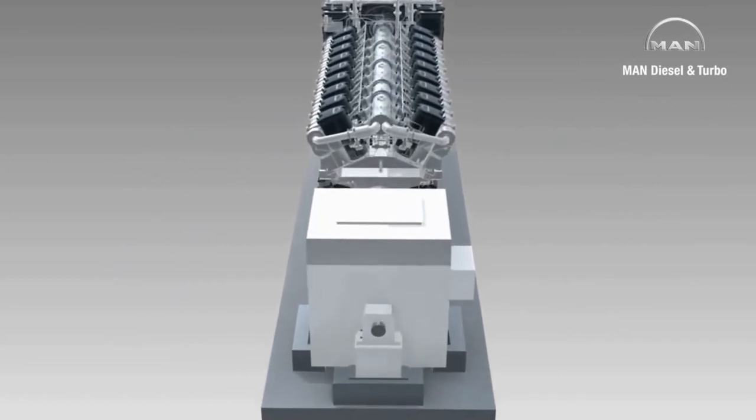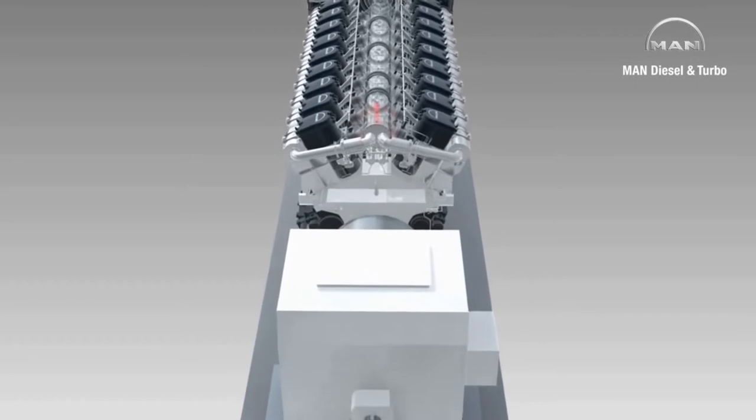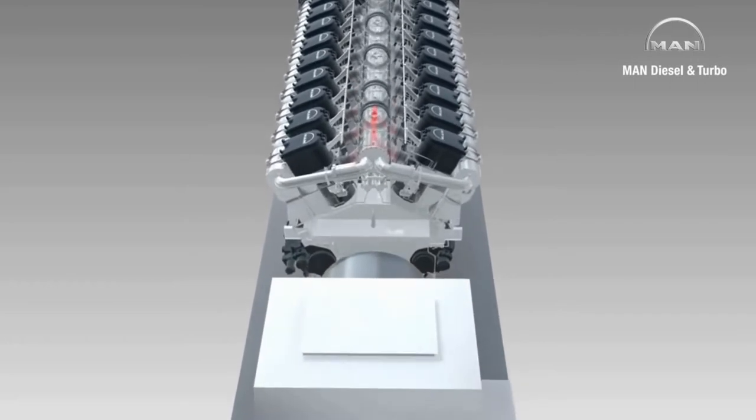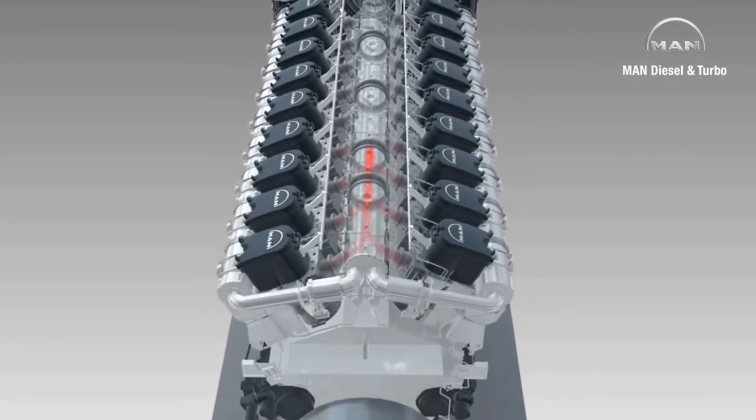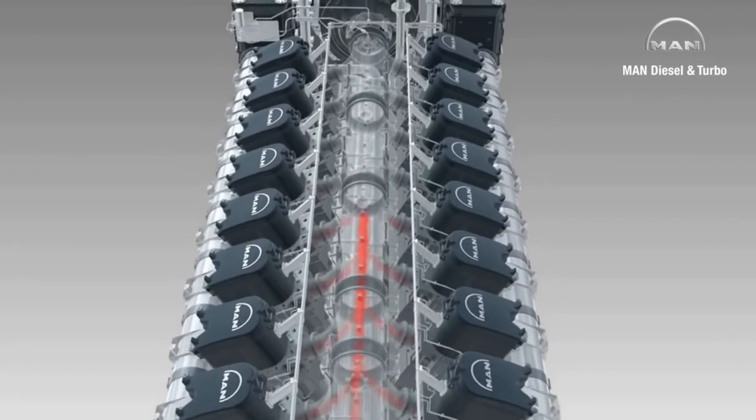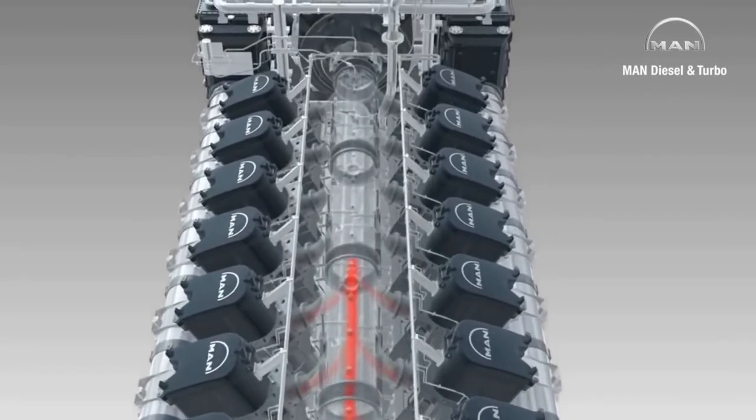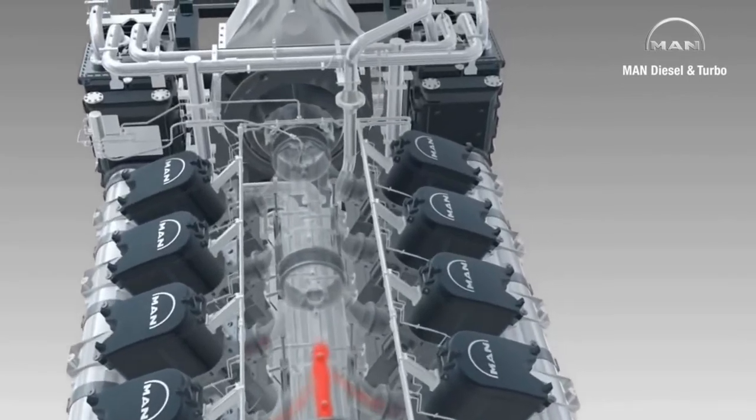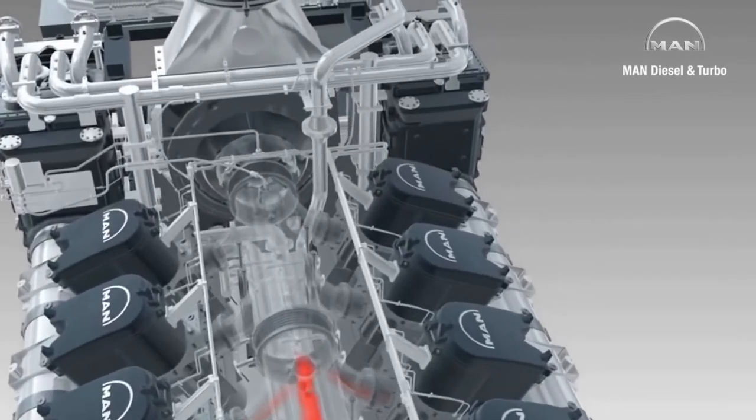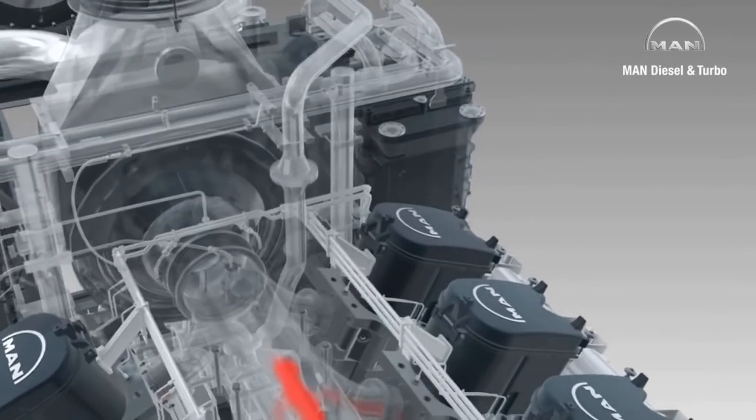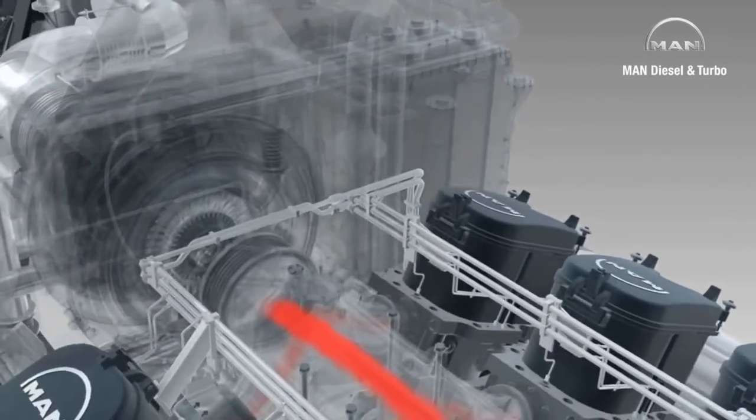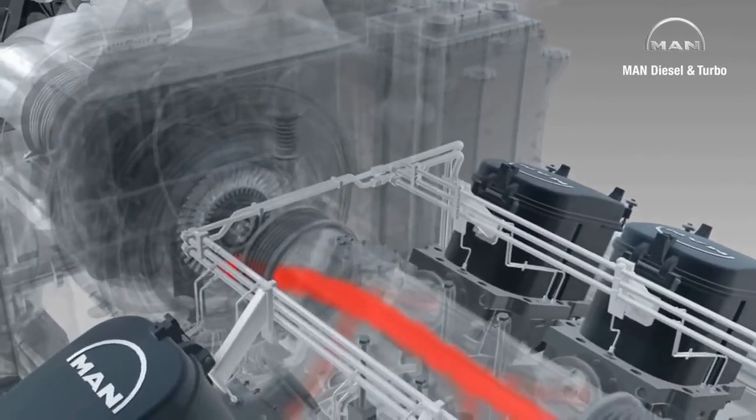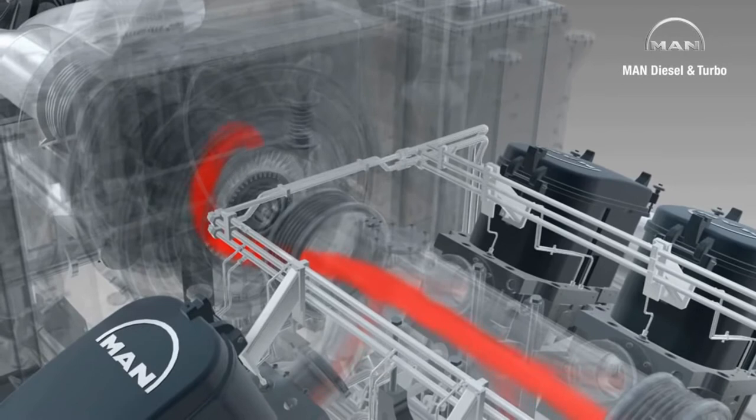The basic principle is simple. As with standard single-stage turbocharging, the exhaust gases from the cylinders are fed through a central exhaust gas pipe and into a high-pressure turbocharger. For the 18V4860 TS, this is a standard MAN TCA 77.